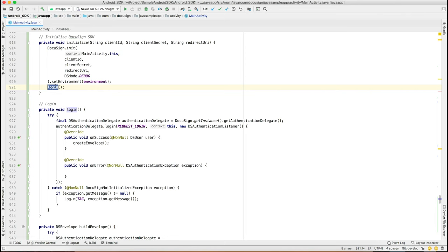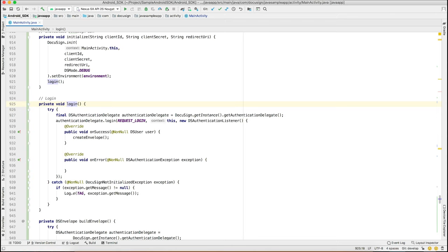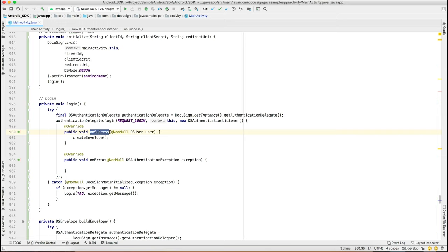Now that we've instantiated, let's log in. As you have seen in the demo, the SDK takes care of loading the login UI. All you have to do is call the login method on the authentication delegate class, and pass in the request code and the callback listener. Upon successful login, the onSuccess callback is called.